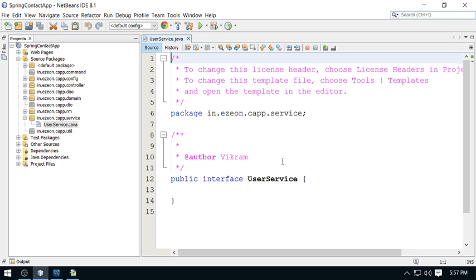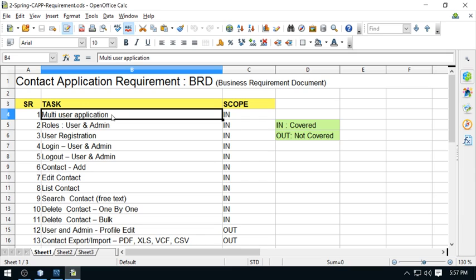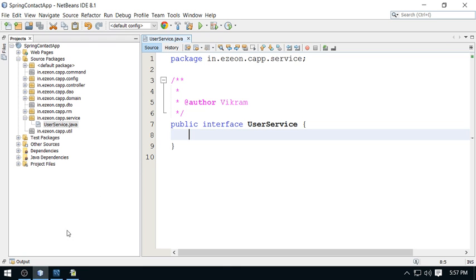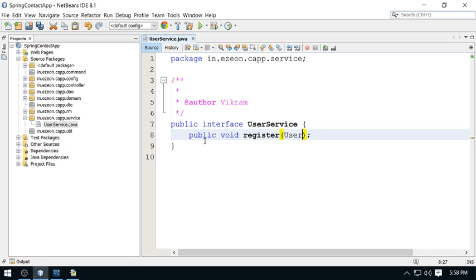I'm going to create the UserService interface. All user-related business logic will be provided here. The application is a multi-user application, which is naturally the case for a web application, and there will be multiple roles. User registration is required, so I'm going to provide a method here: public void register, which will register a user. It requires a User object to register the user.